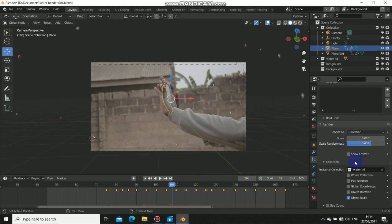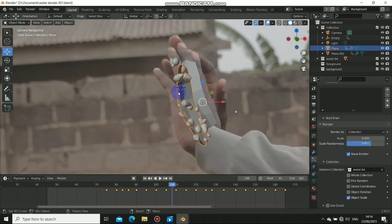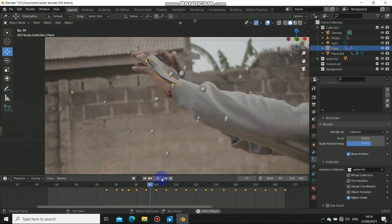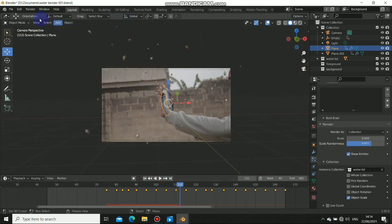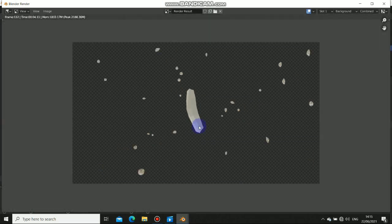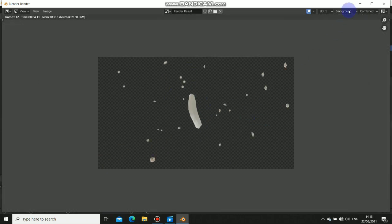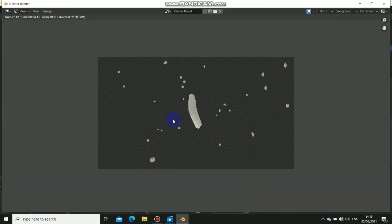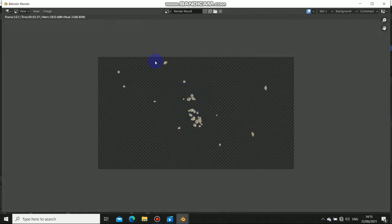You have to uncheck 'show emitter' because if you don't, the emitter will be rendered. Let me do a quick render — you can see that the emitter rendered. So if I don't want that emitter to be rendered, I will just uncheck it and render again. You can see we don't have the emitter. That is how you render a particle system.